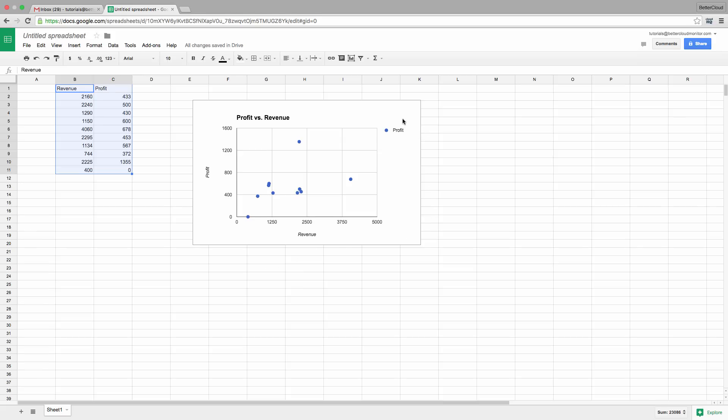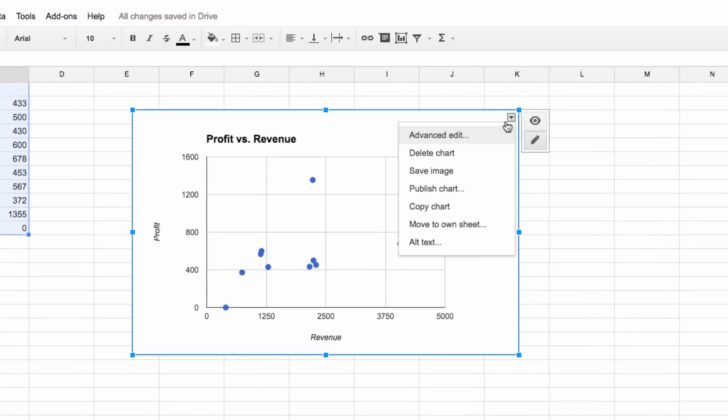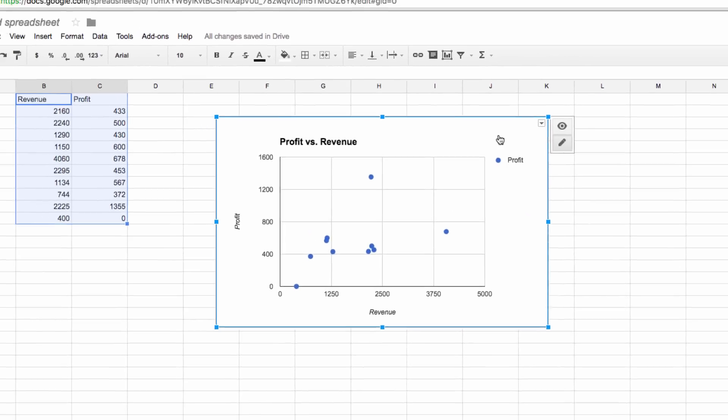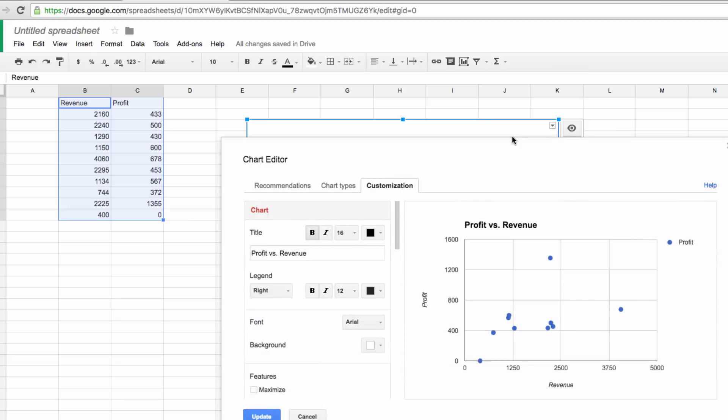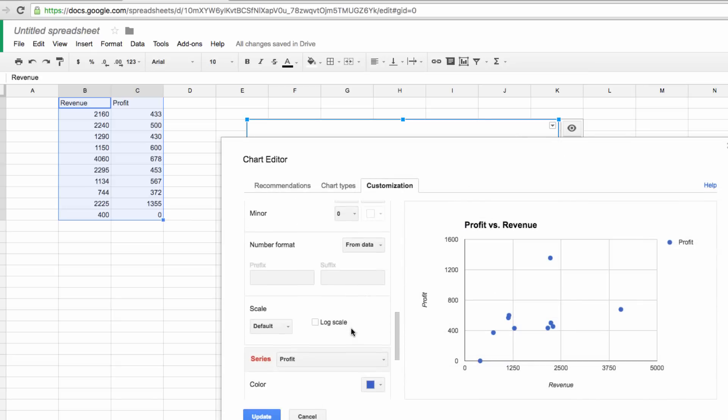To add a trend line, click into this drop-down menu in the chart and choose Advanced Edit. Then, select the Customize tab at the top of this window and scroll down to the trend line section.